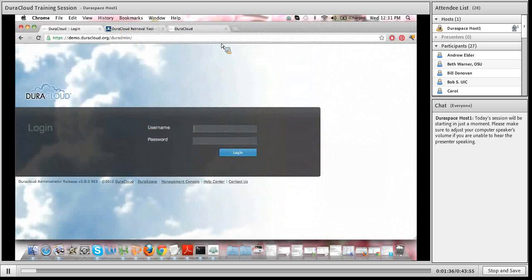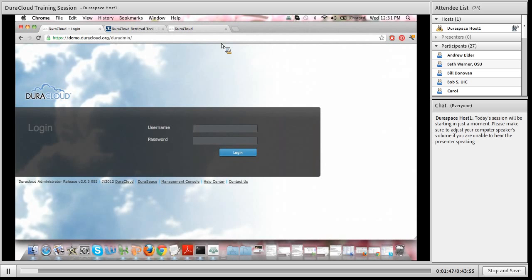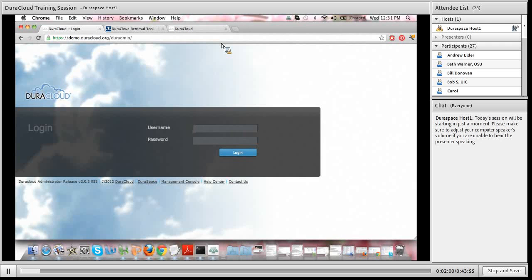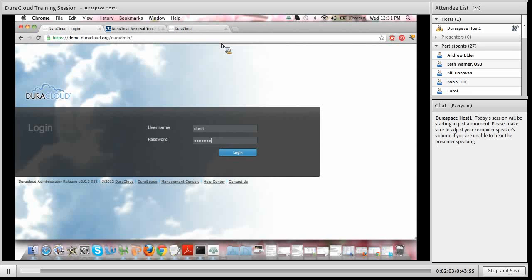The first thing I wanted to start with today is the DuraCloud administrator interface, the DuraCloud web application, which in this case is located at demo.duracloud.org. But as a customer of the DuraCloud managed service, your DuraCloud account would be located at your institution name.duracloud.org, and that is something you could certainly customize. I'm simply going to log in to my DuraCloud account through this web application.